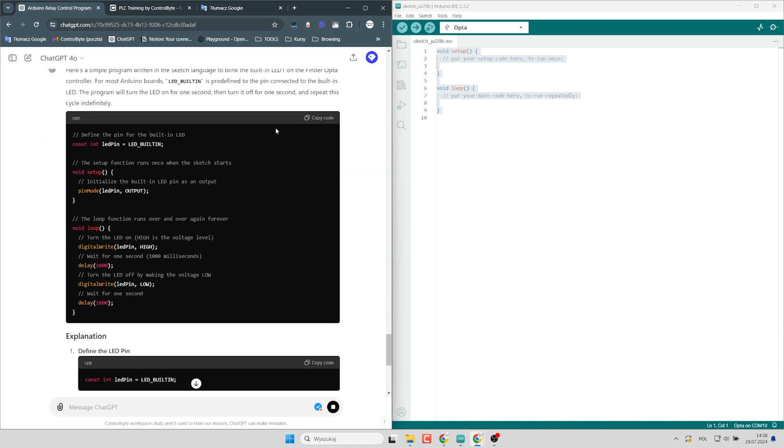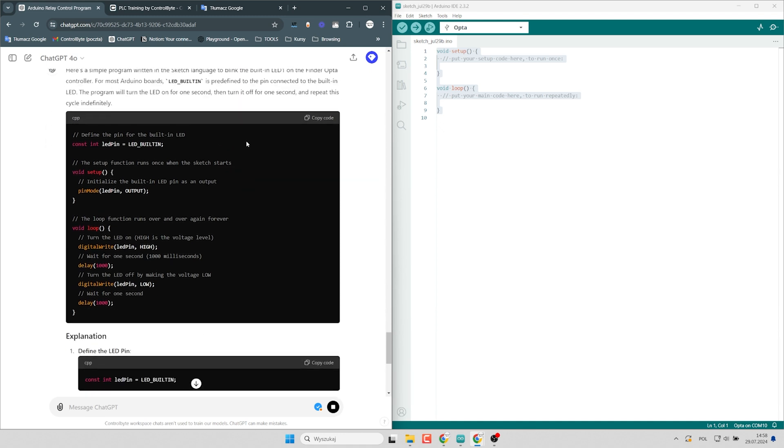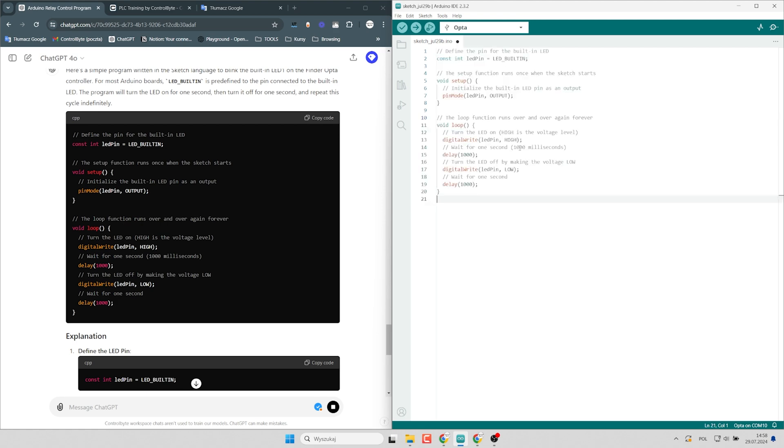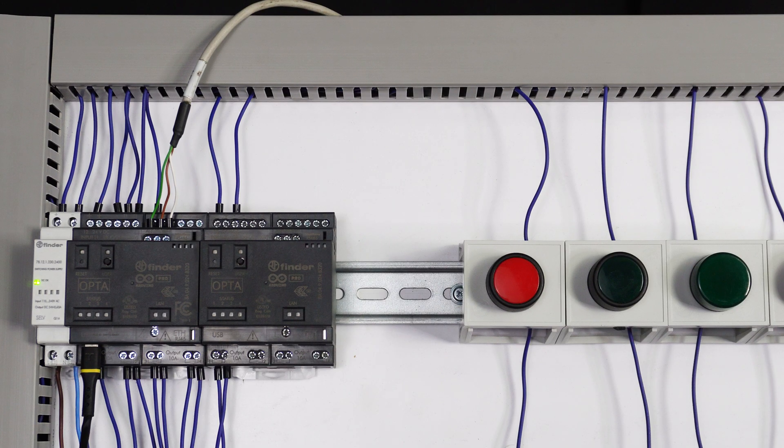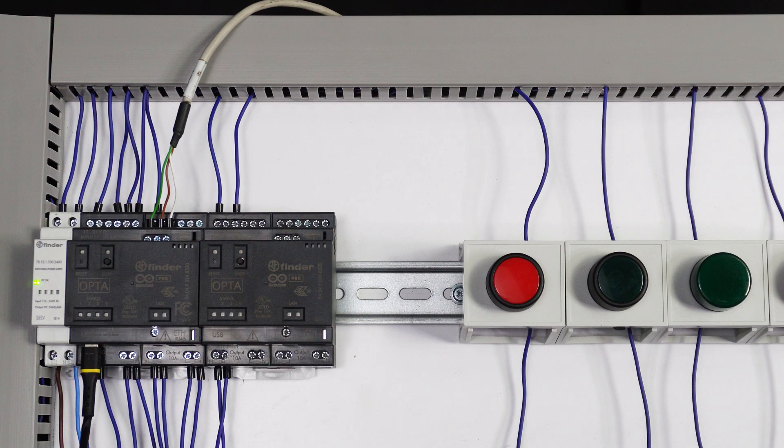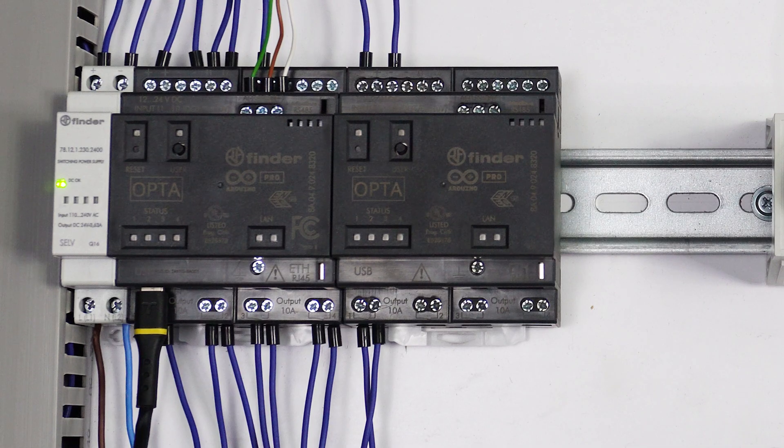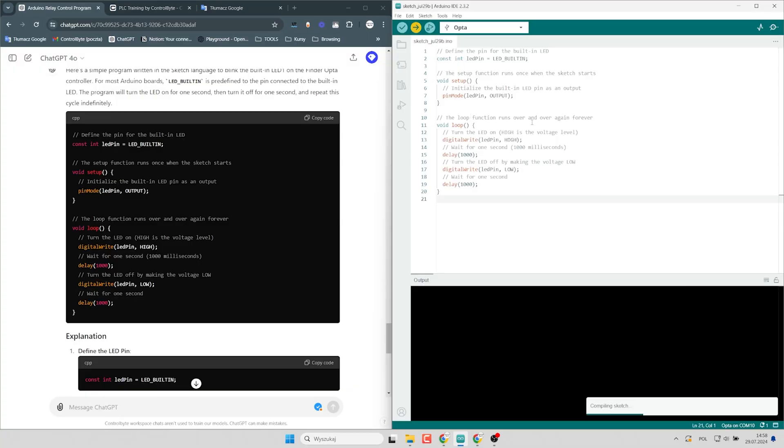Okay, and here I have a sample code. I will copy that and paste here in Arduino board. I have connected the Opta to the computer using USB cable. Right now I will compile the sketch and upload that to the memory of the controller.